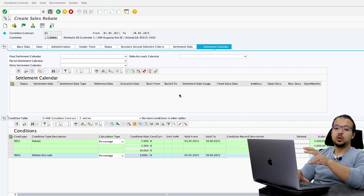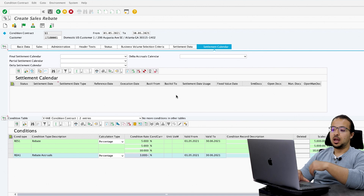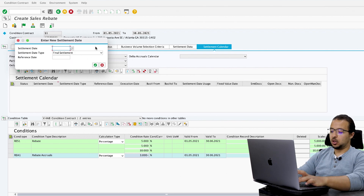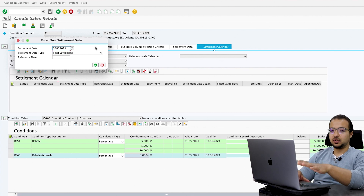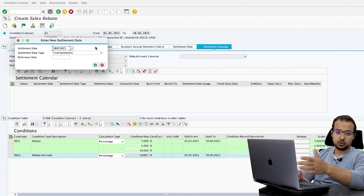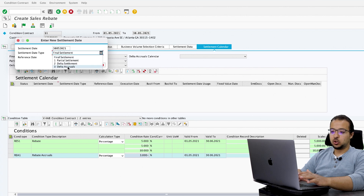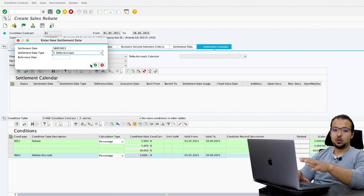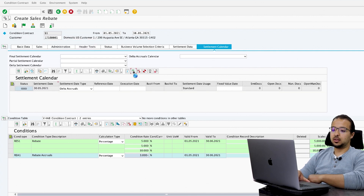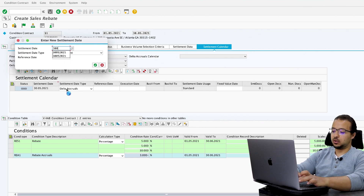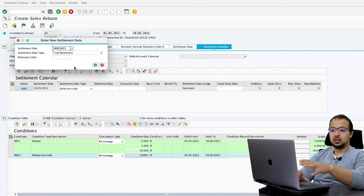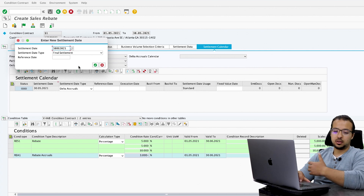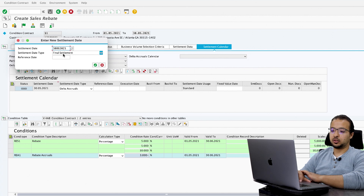Then go to the Settlement Calendar. Here we tell SAP when we are going to calculate the accruals and when we are going to settle the contract. Click to add a date. I am going to run the accruals at the end of May — 30.05.2021 — and choose the settlement date type as Delta Accruals. So SAP will calculate accruals for this contract on 30 May 2021. I will also add the final settlement date at the end of June — 30.06.2021 — with the type set to Final Settlement. This is when we will actually deduct the discount from the customer account if the customer achieves the target.